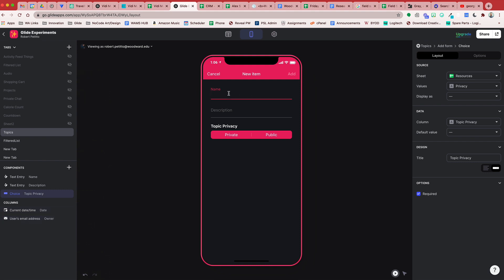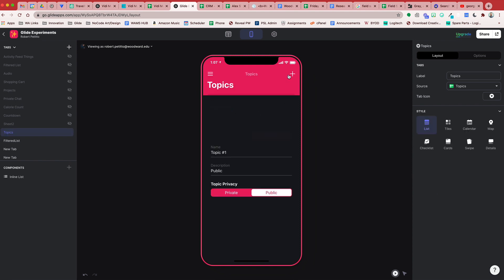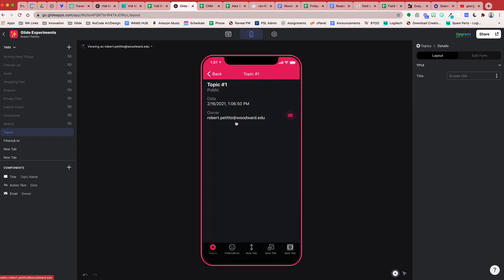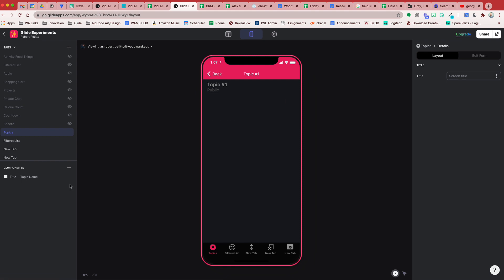Let's go ahead and fill this out. We'll call this Topic Number One, description will be My First Topic, and we're going to mark this as public. Add. So now we have a topic here and if we dive into this topic I want our users to be able to create items underneath it.